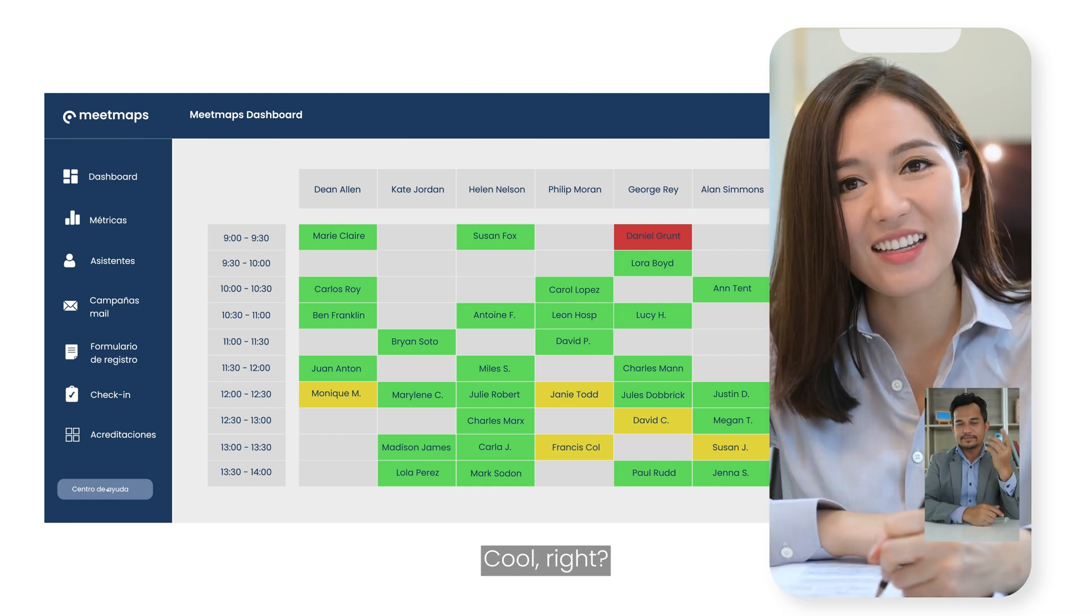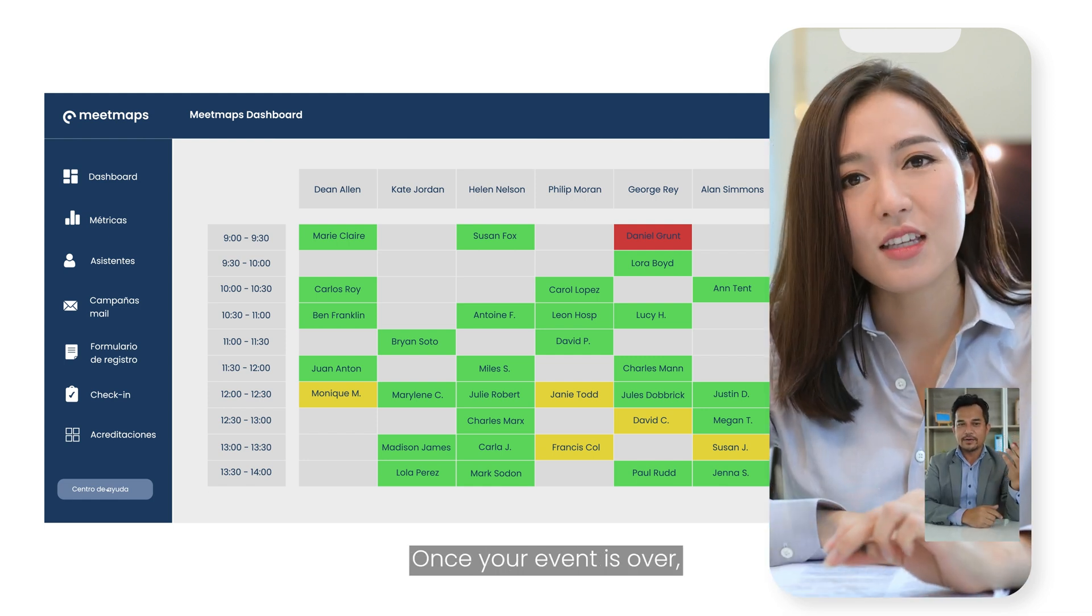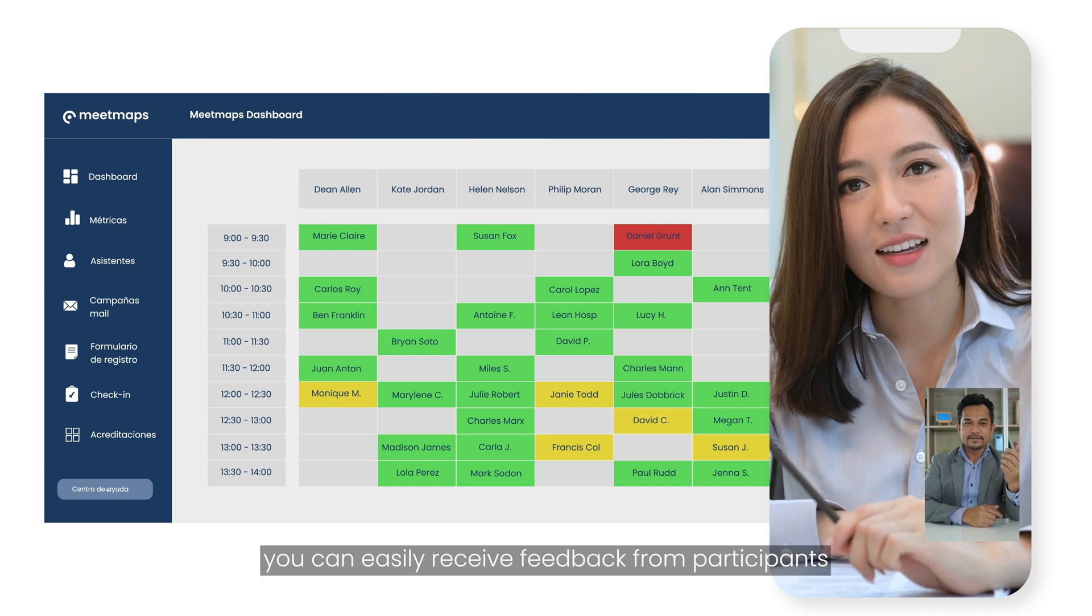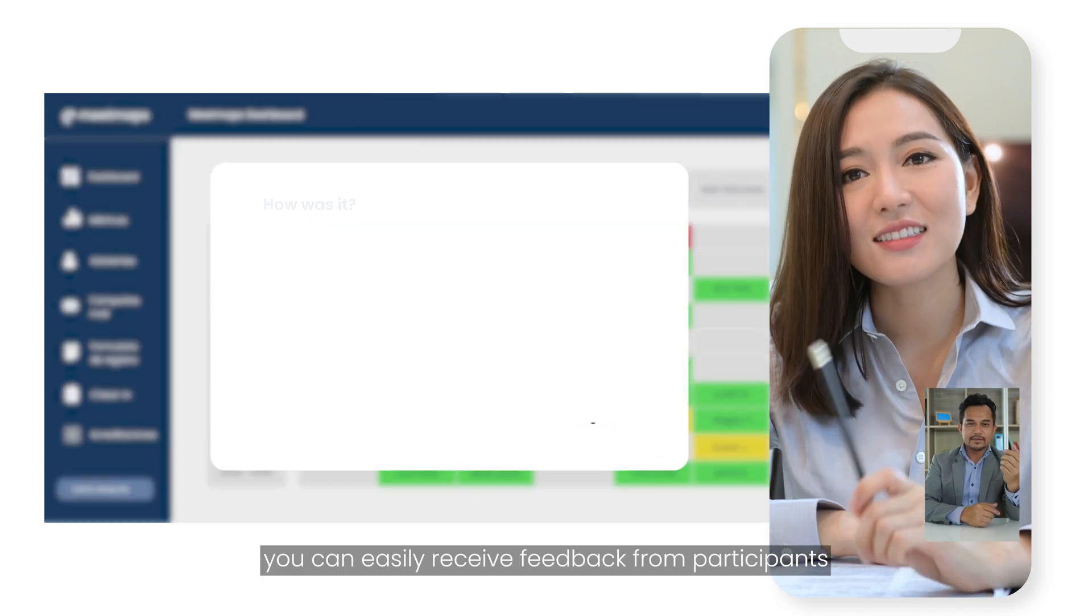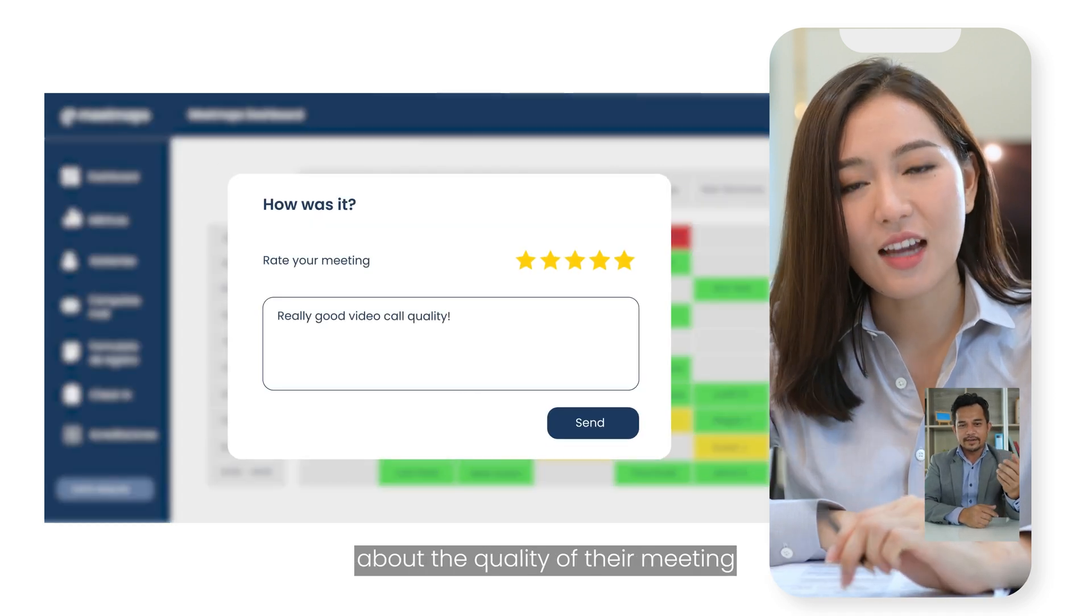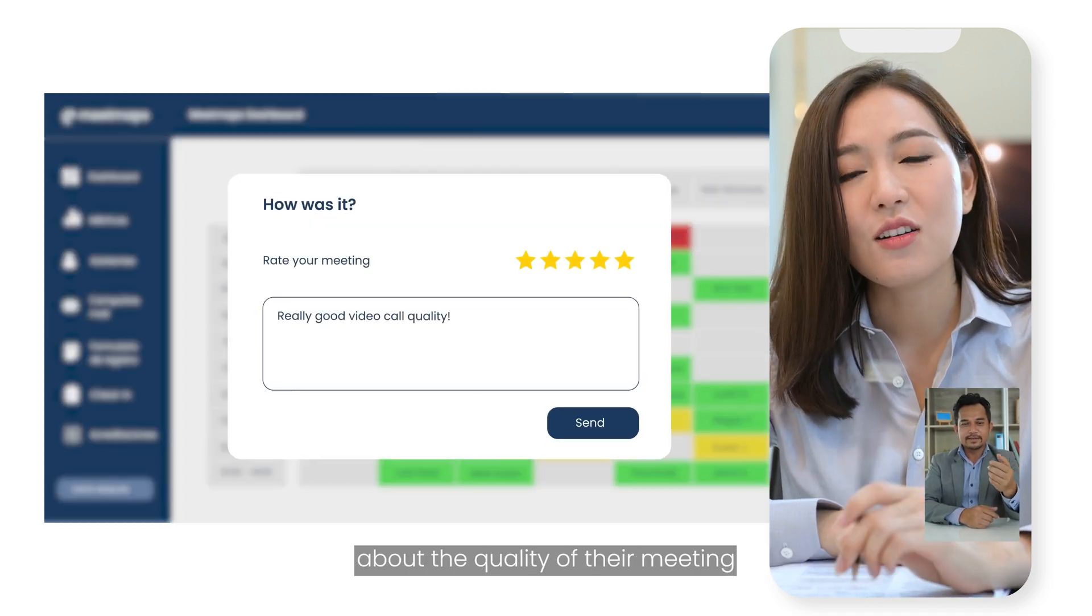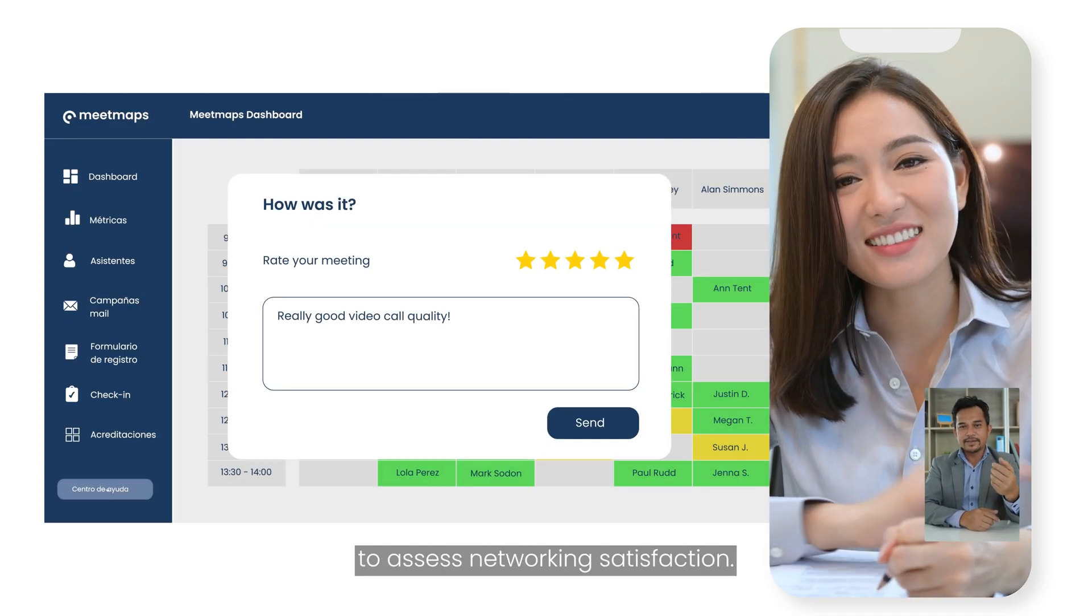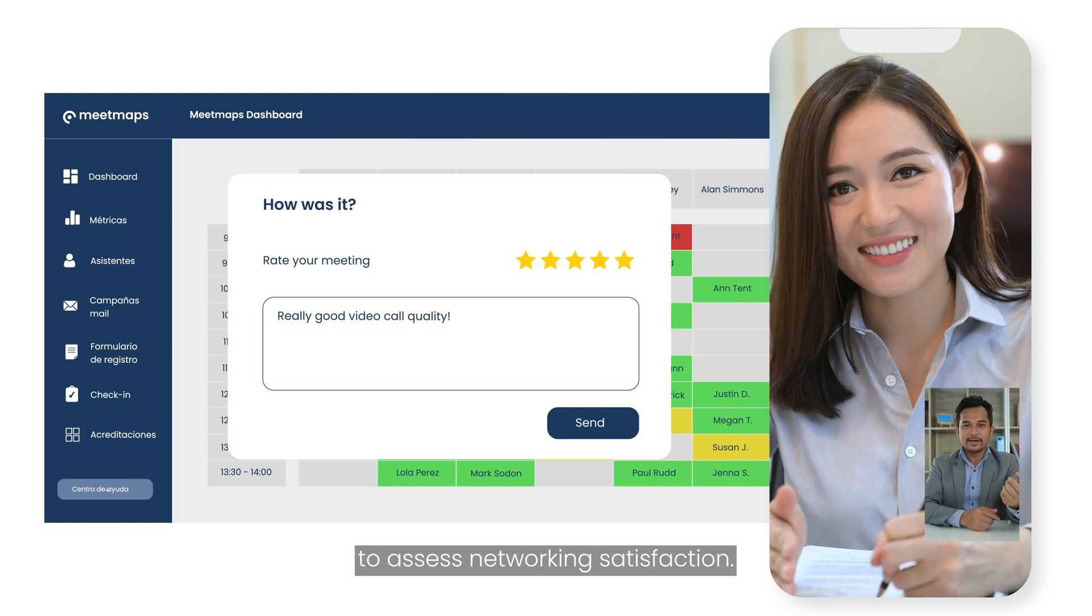Cool, right? Once your event is over, you can easily receive feedback from participants about the quality of their meeting to assess networking satisfaction.